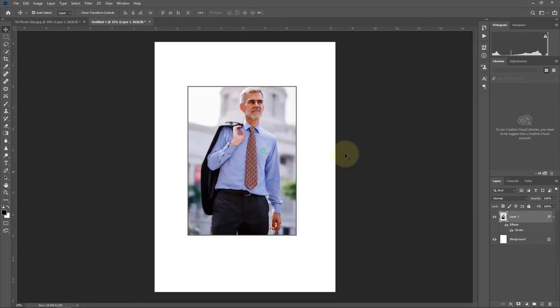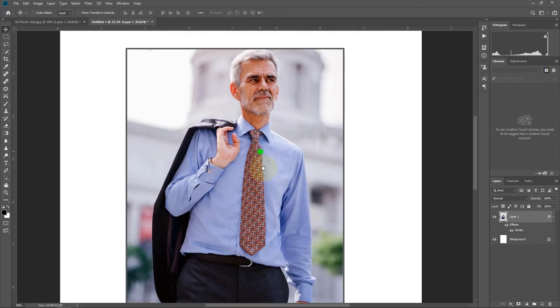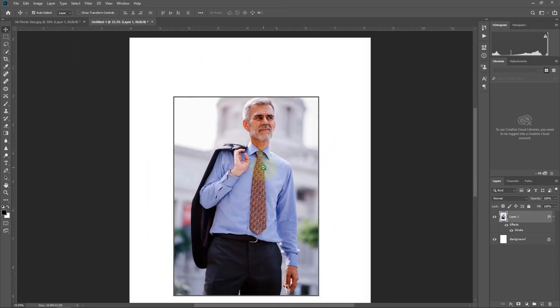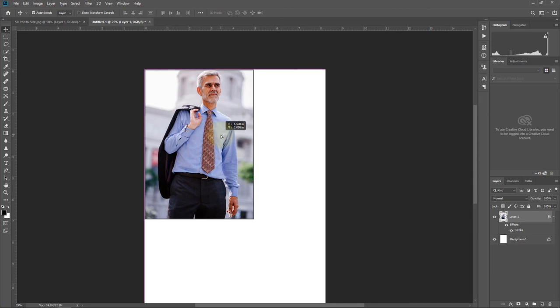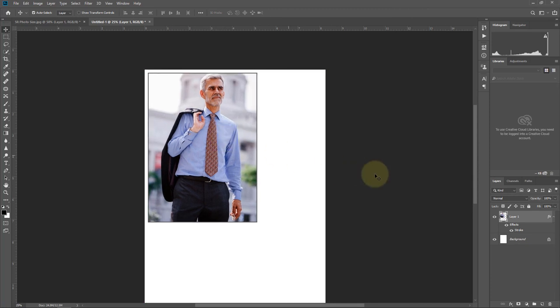It's done and ready for print. Now you can print it. Okay friends, thanks for watching. Bye!